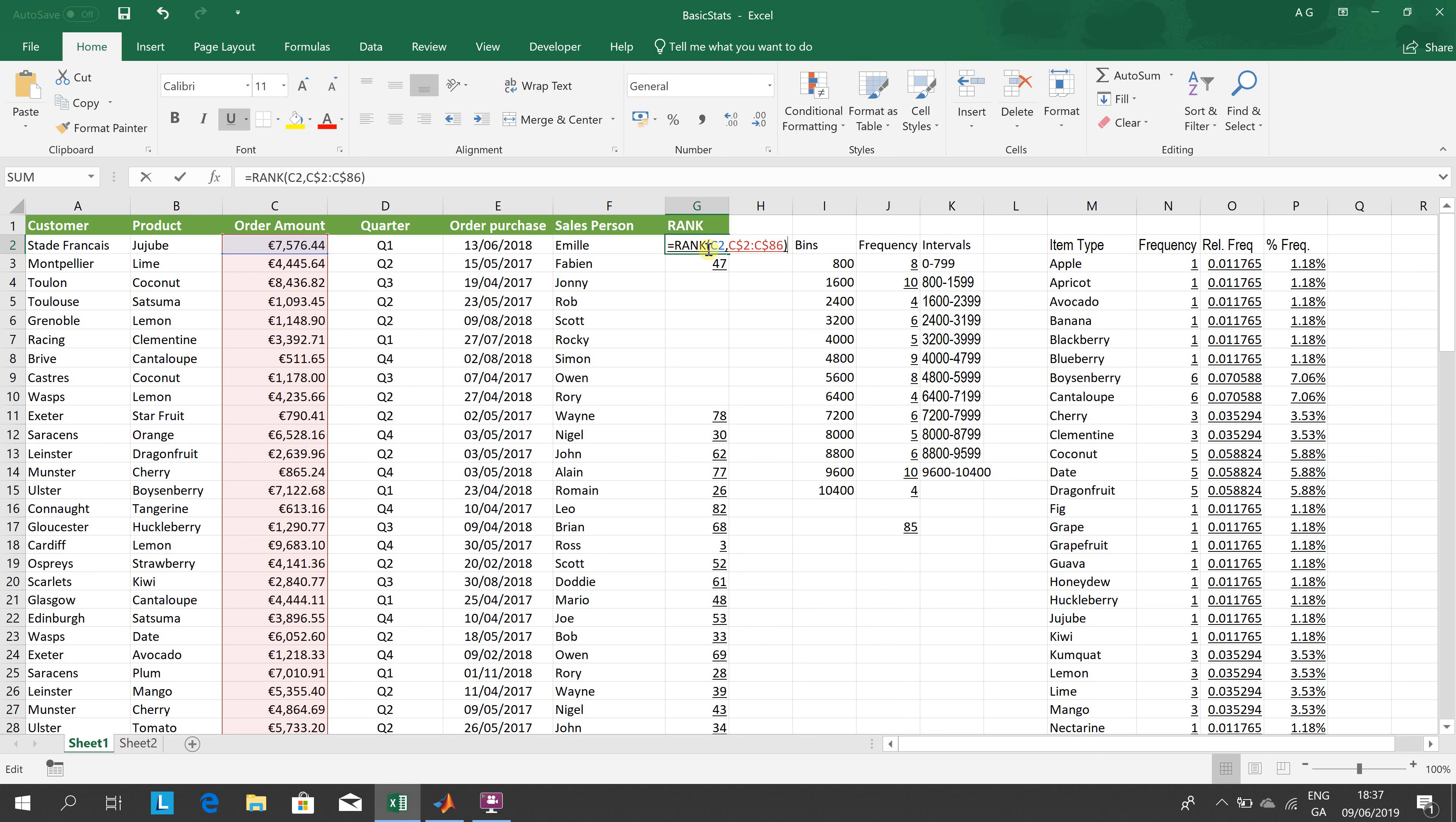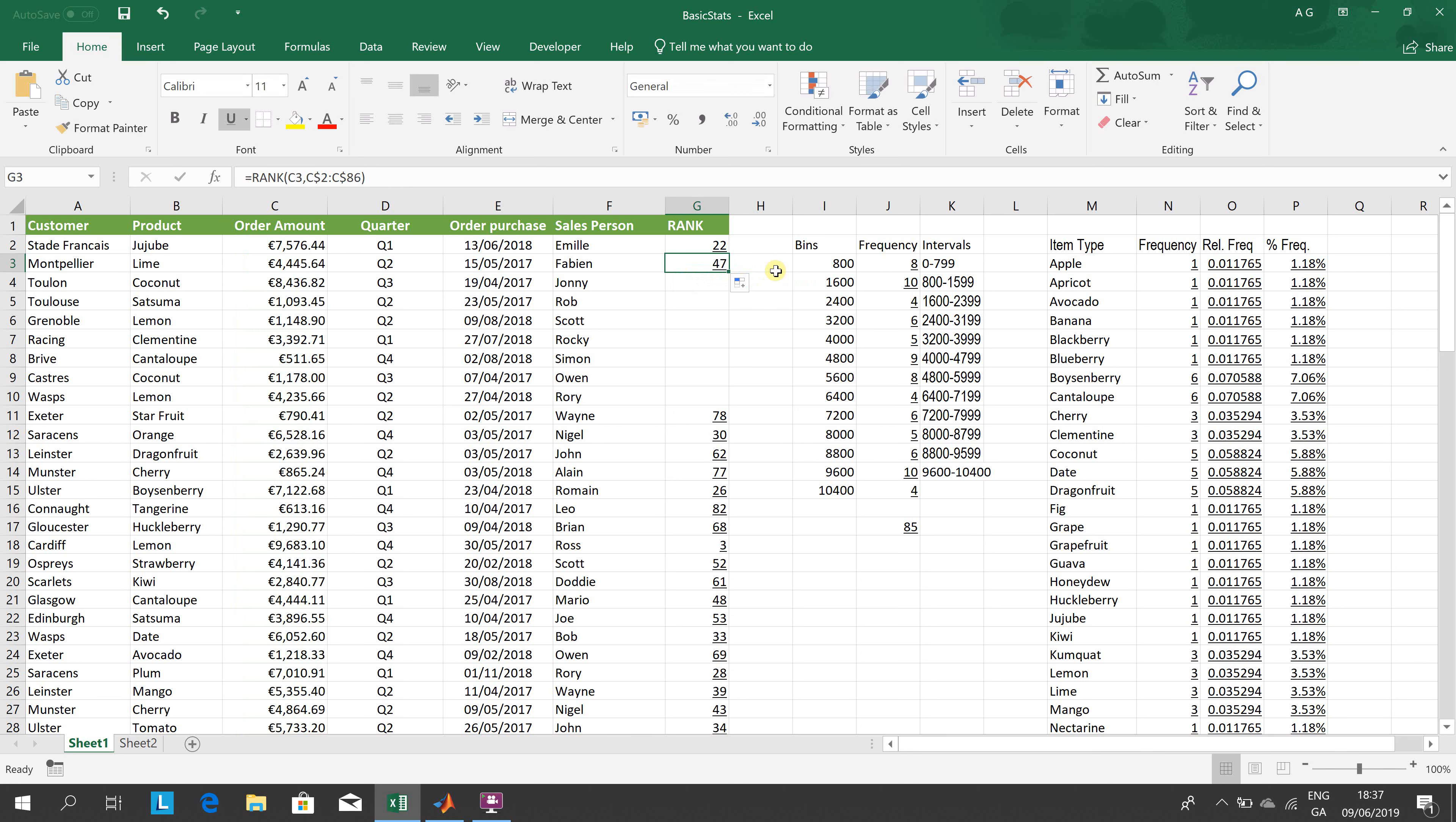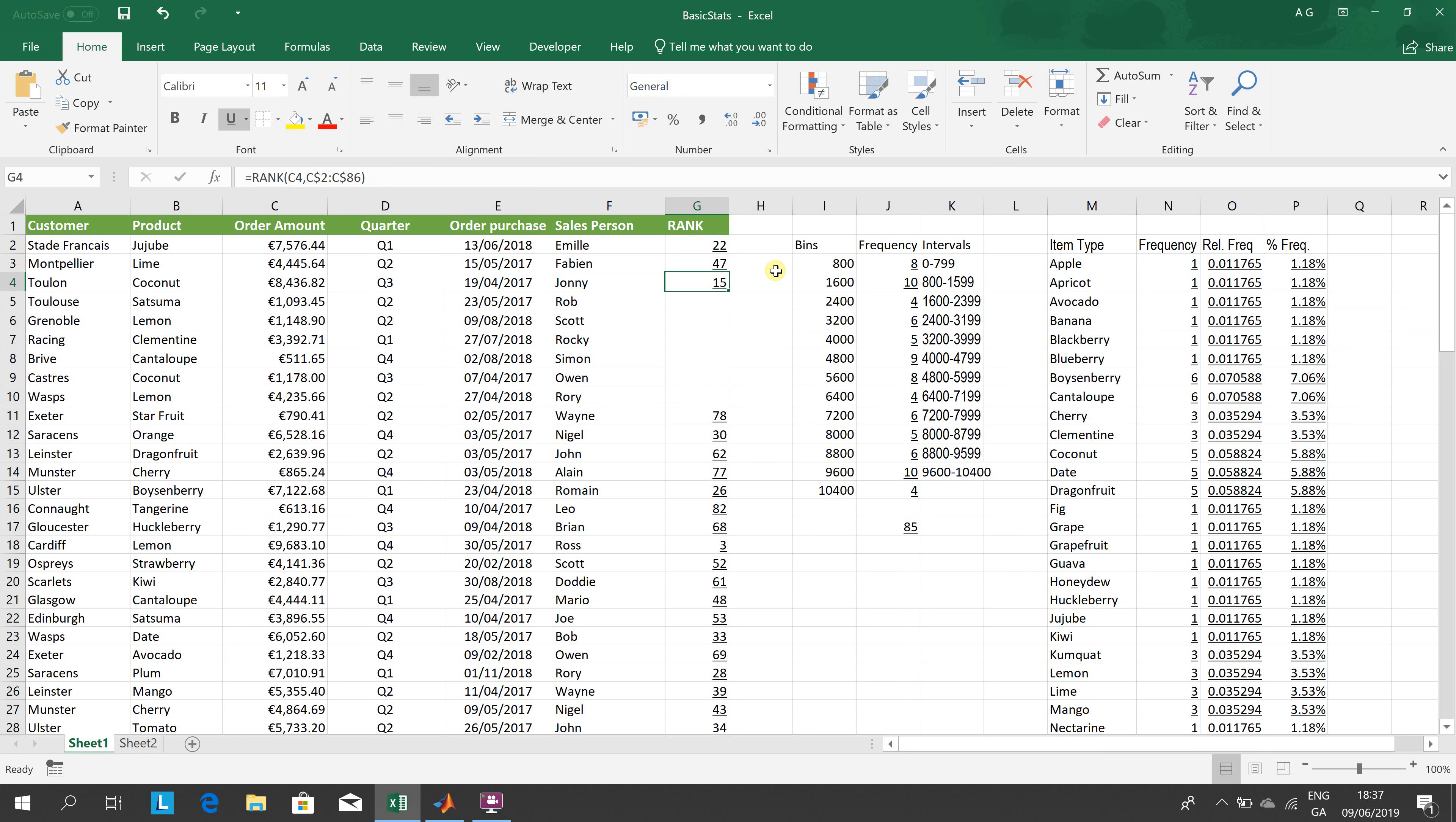When I drag down the formula underneath, it's C3. So the C2, when I drag down, became C3. But the C2 to C86 remain the same. Why? Because there's a dollar in front of the 2 and a dollar in front of the 86. Drag it down one more - the C3 became C4, but the C2 and C86 remain the same.